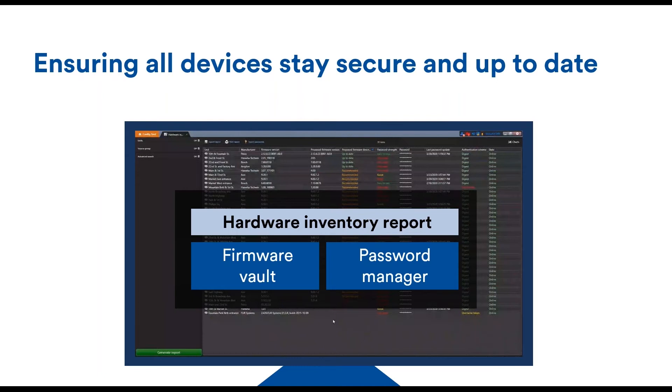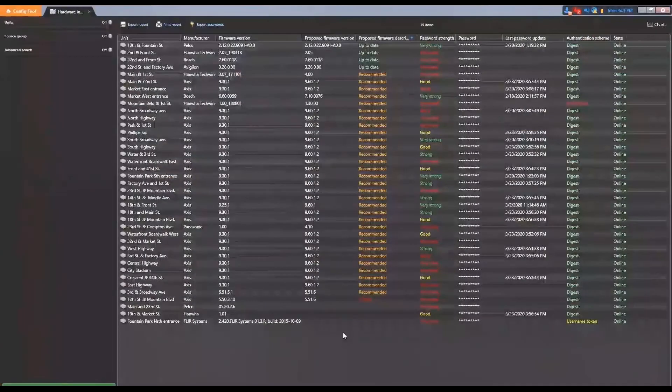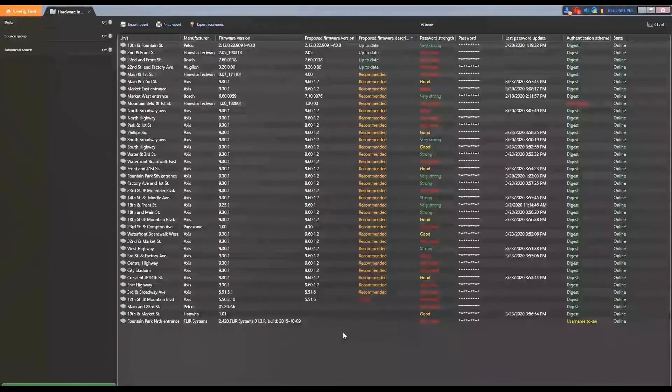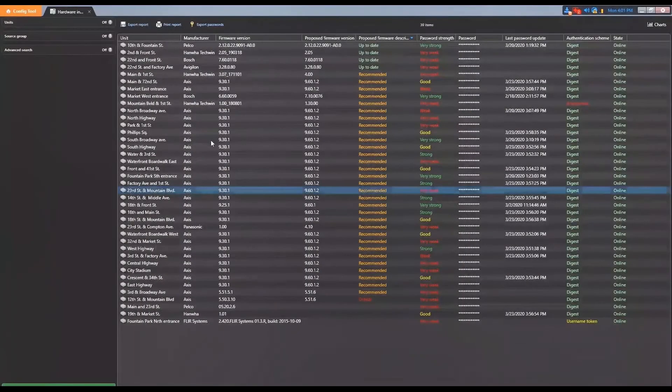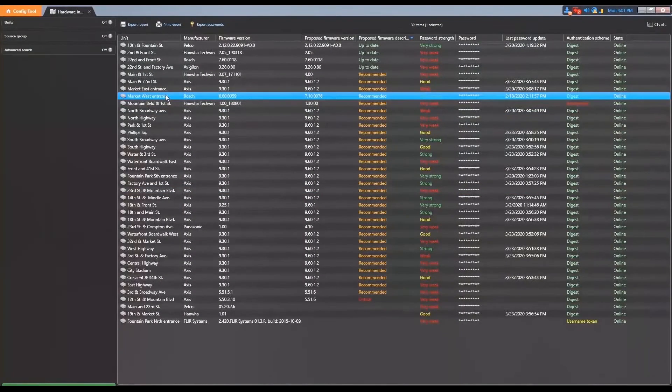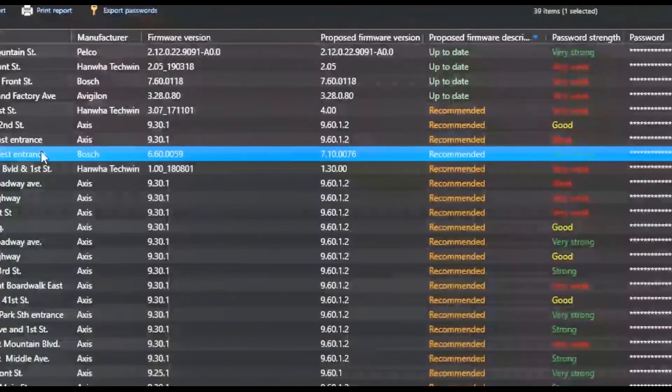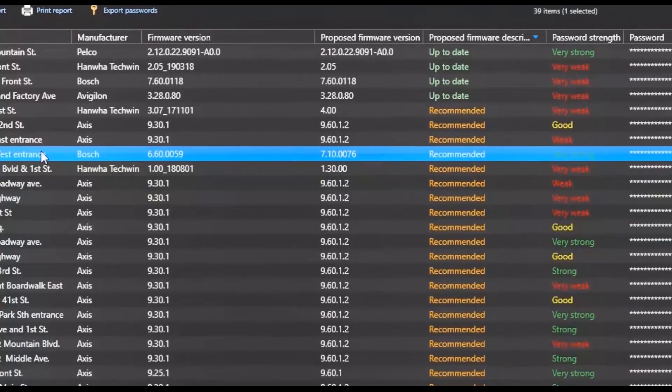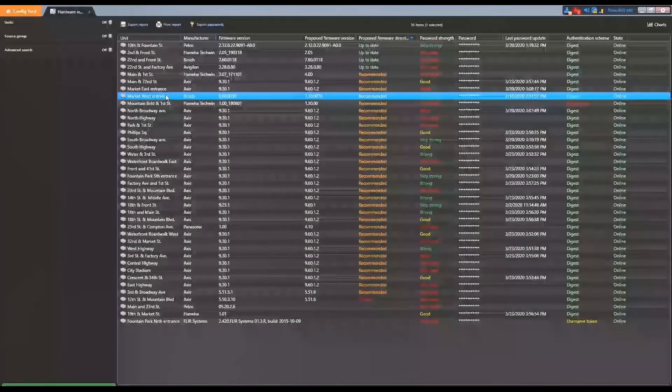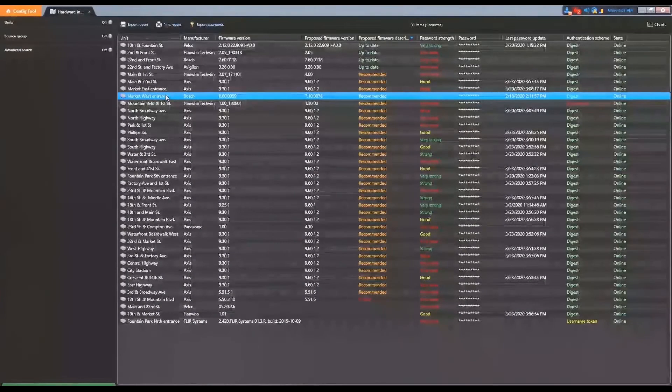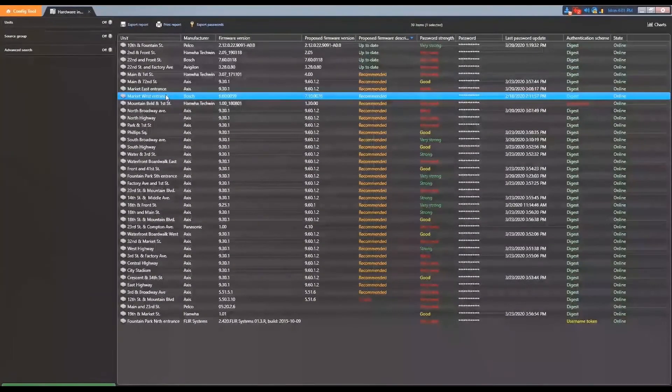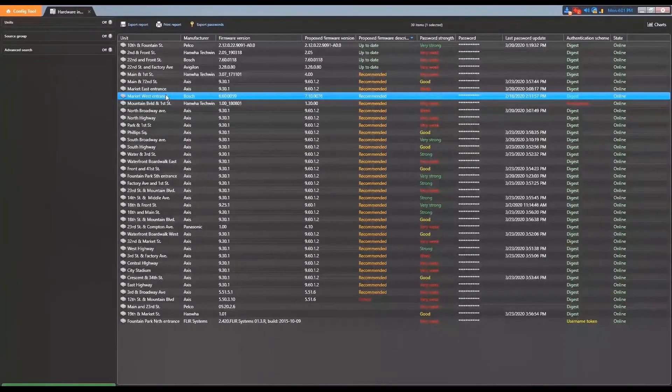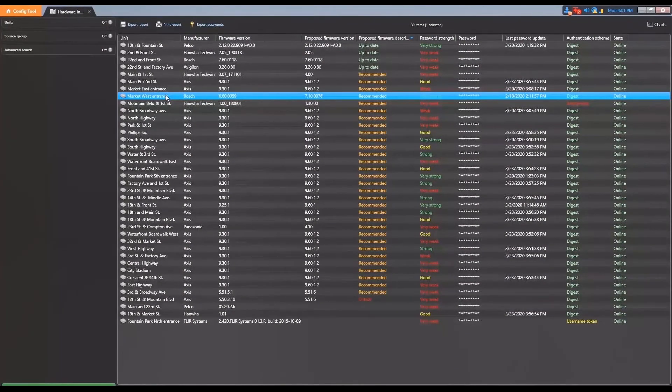Now let's see how it helps maintain maximum security for every device. We're working with an open architecture software here, so we have lots of manufacturers and camera models to manage. We can go in this report and see where we have weak passwords or firmware that is out of date. We'll have some that are critical, so we need to update them right away.